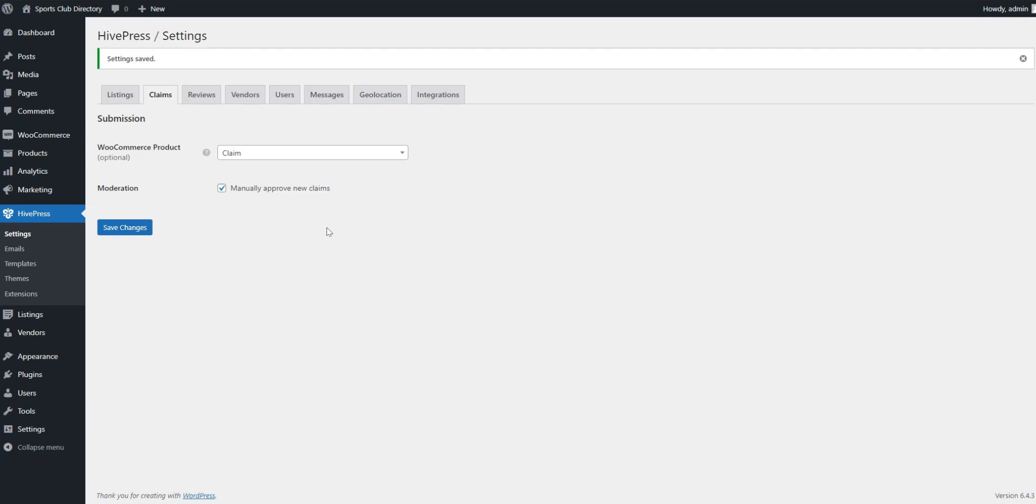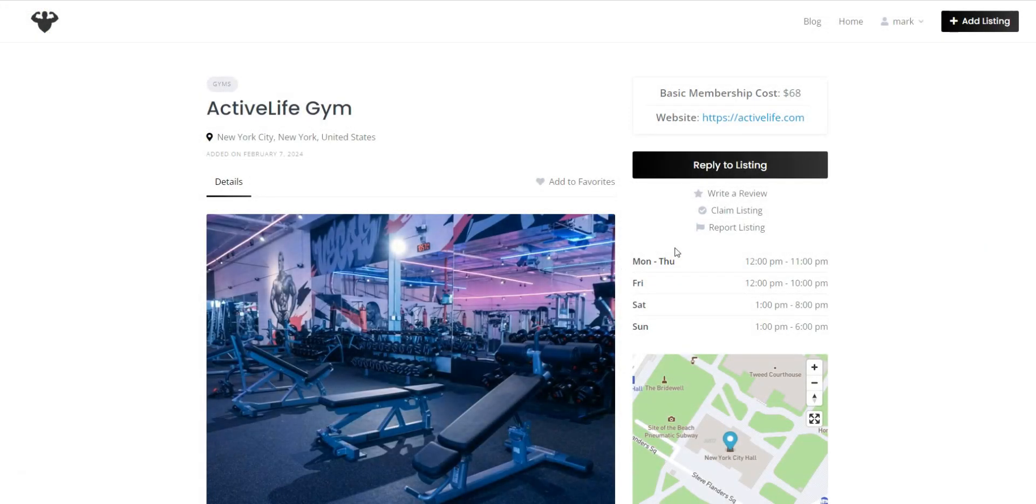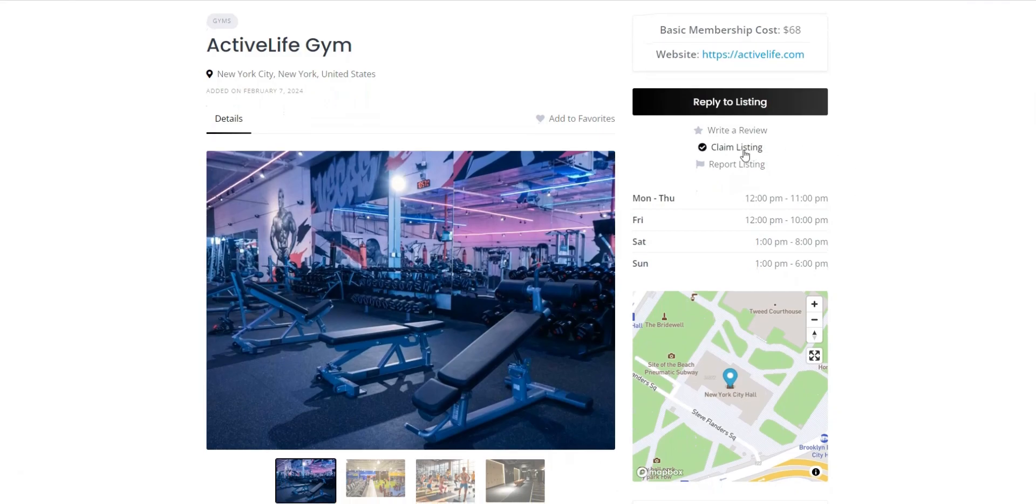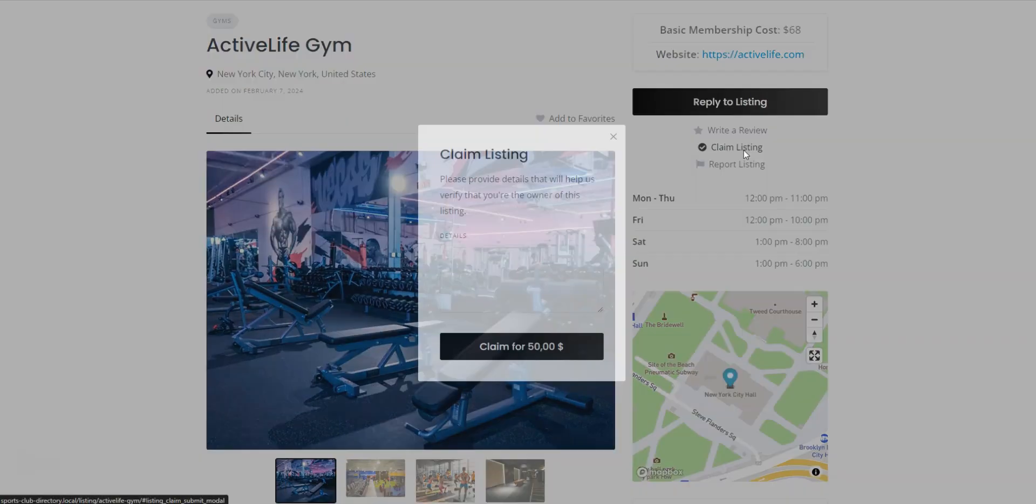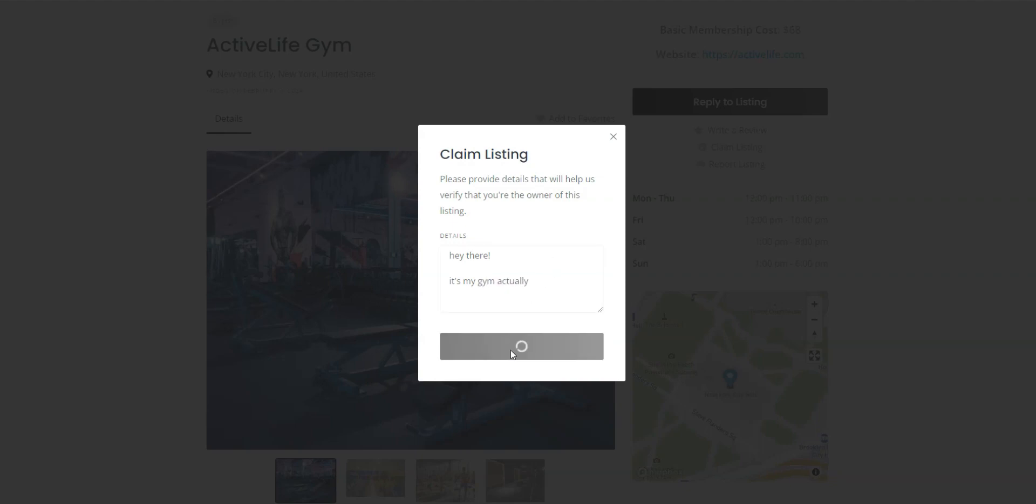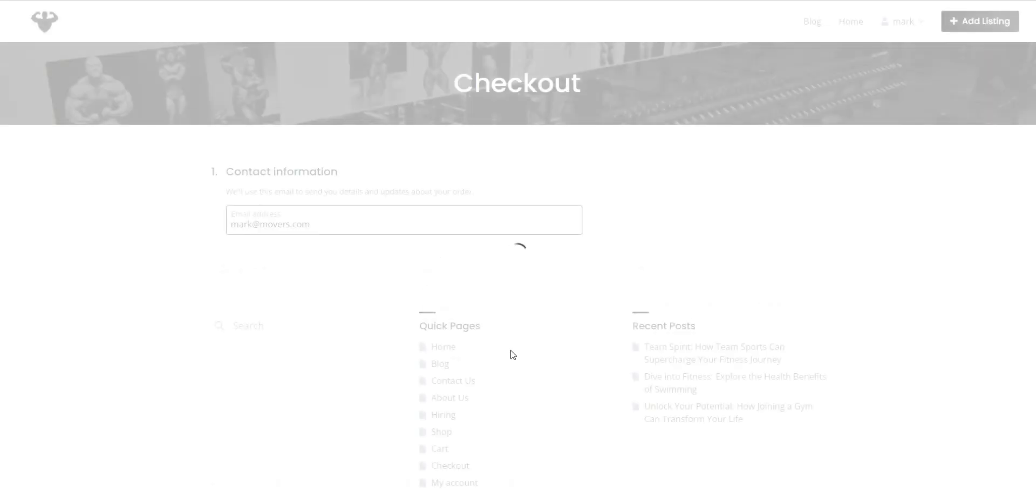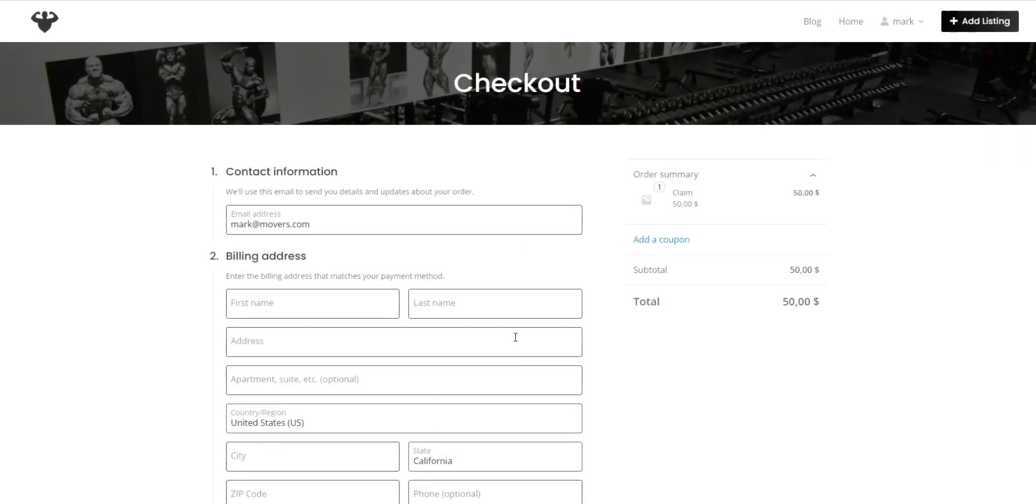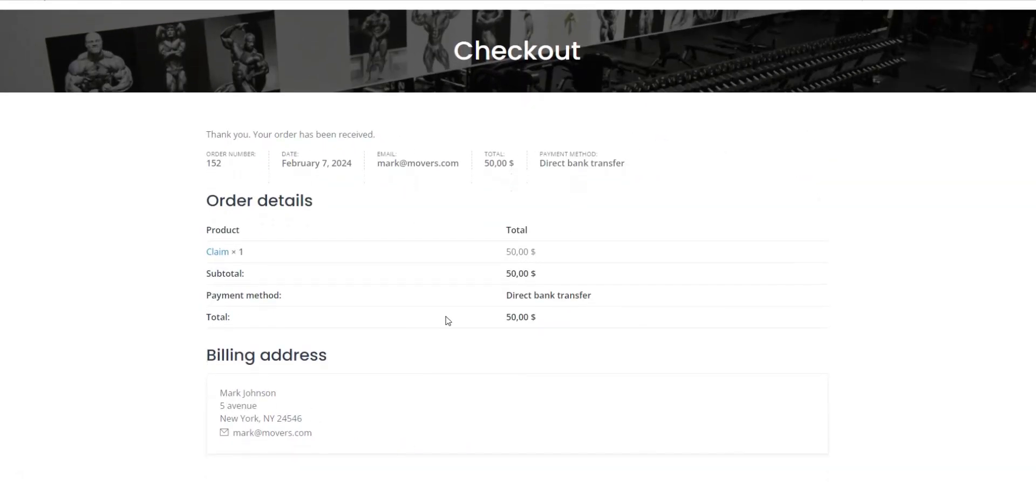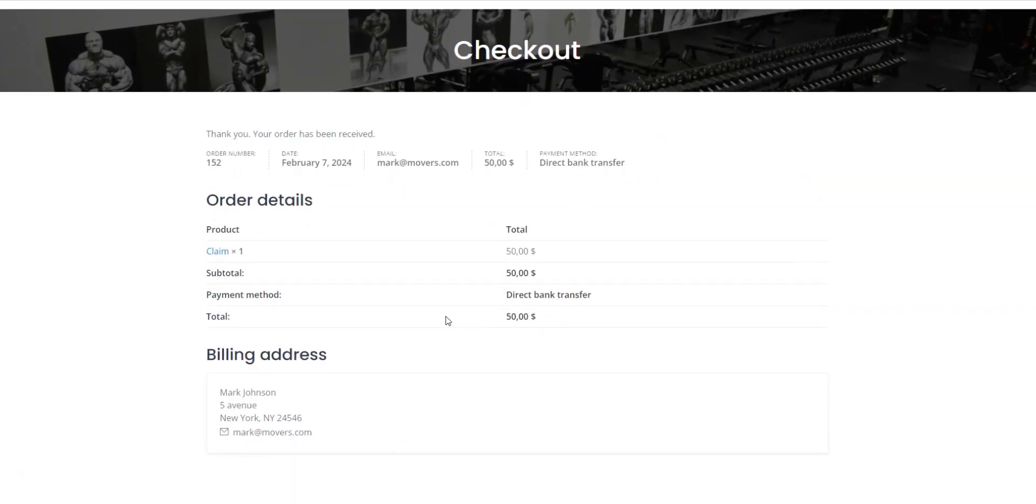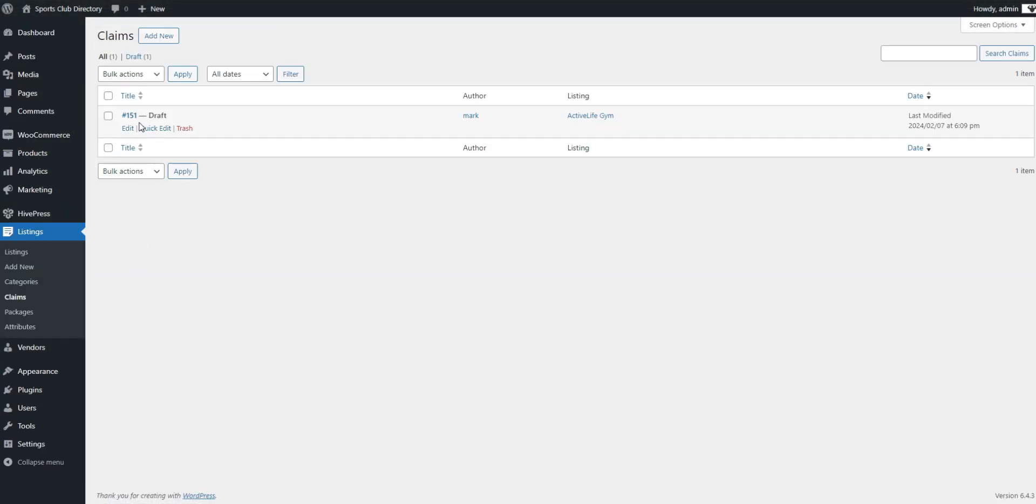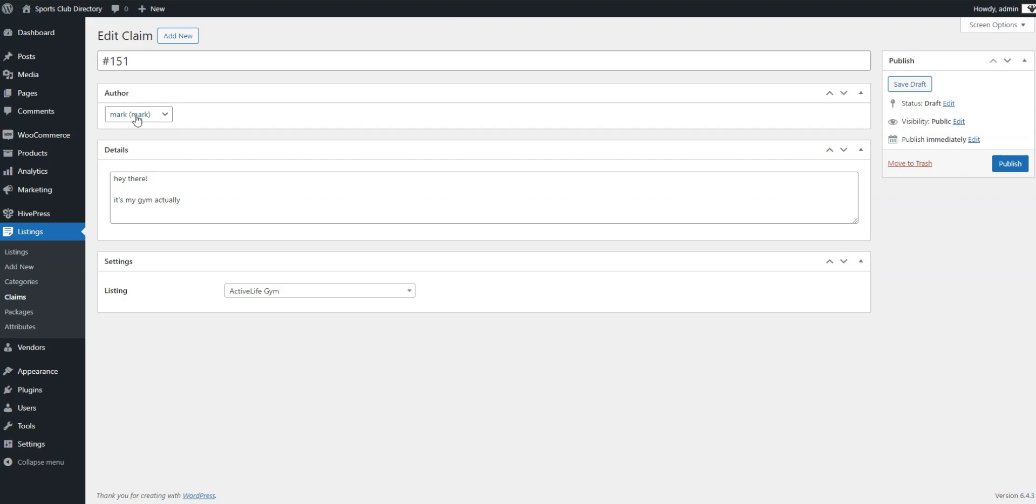Now, users will be able to claim listings. Let's imagine that we're the club's owner and try to claim a listing. To do this, I'll visit the listing from another account and press Claim Listing to submit the claim. After the claim is submitted, the admin can see it in the listings, claims section of the dashboard. If the claim is approved, the user gets set as a listing vendor and receives access to edit it. And that's how the second monetization option works.